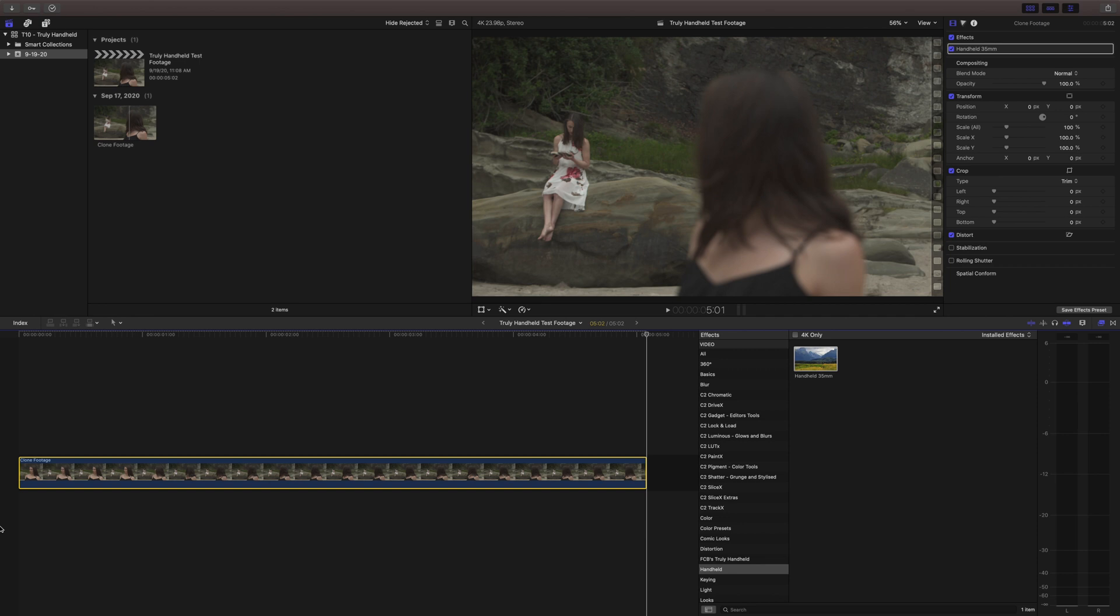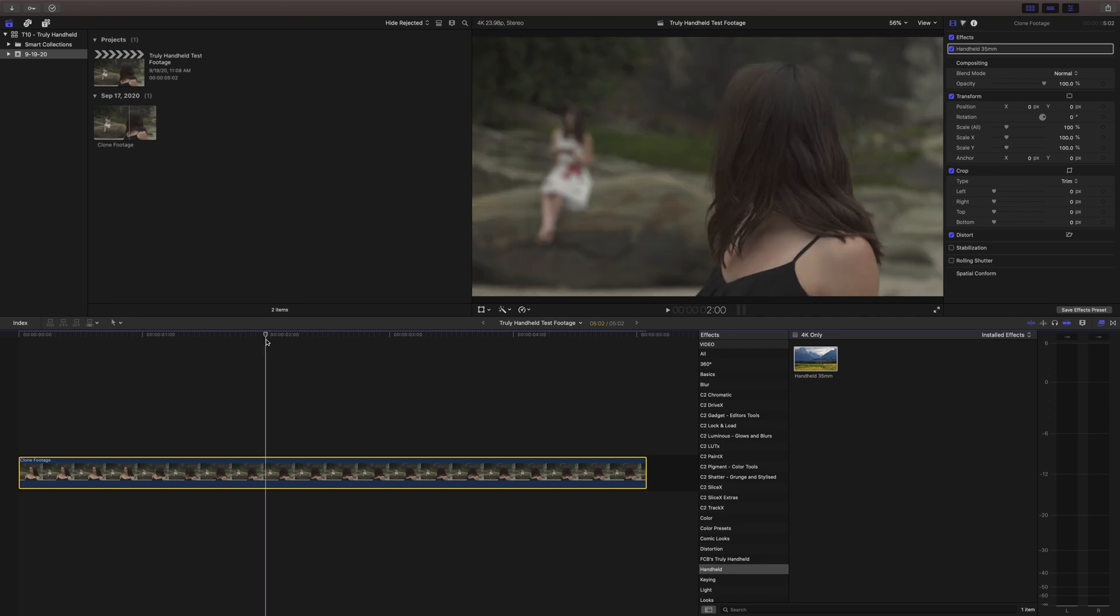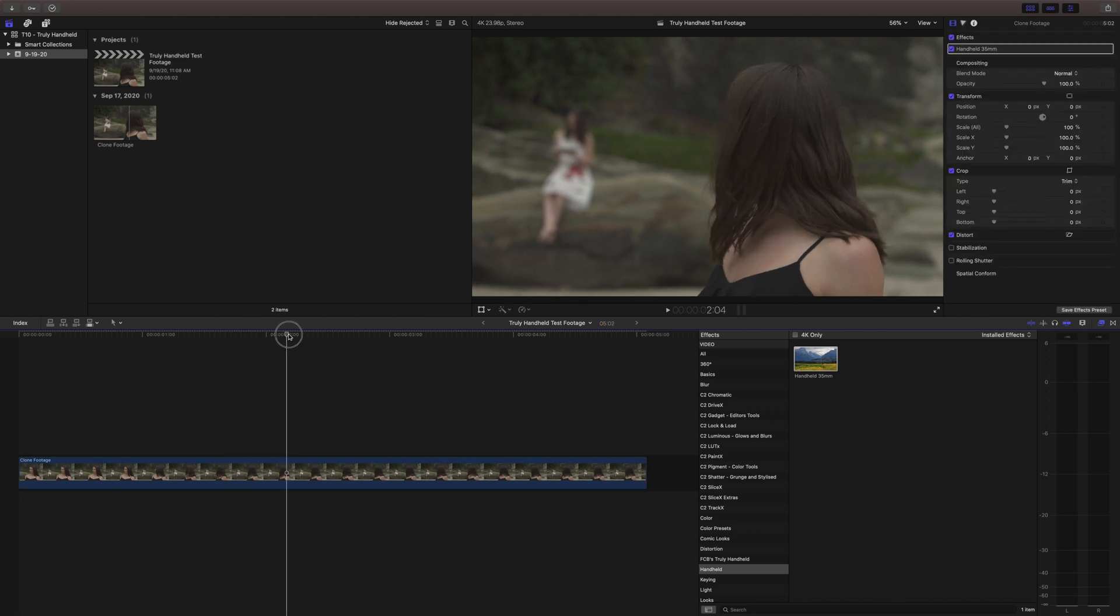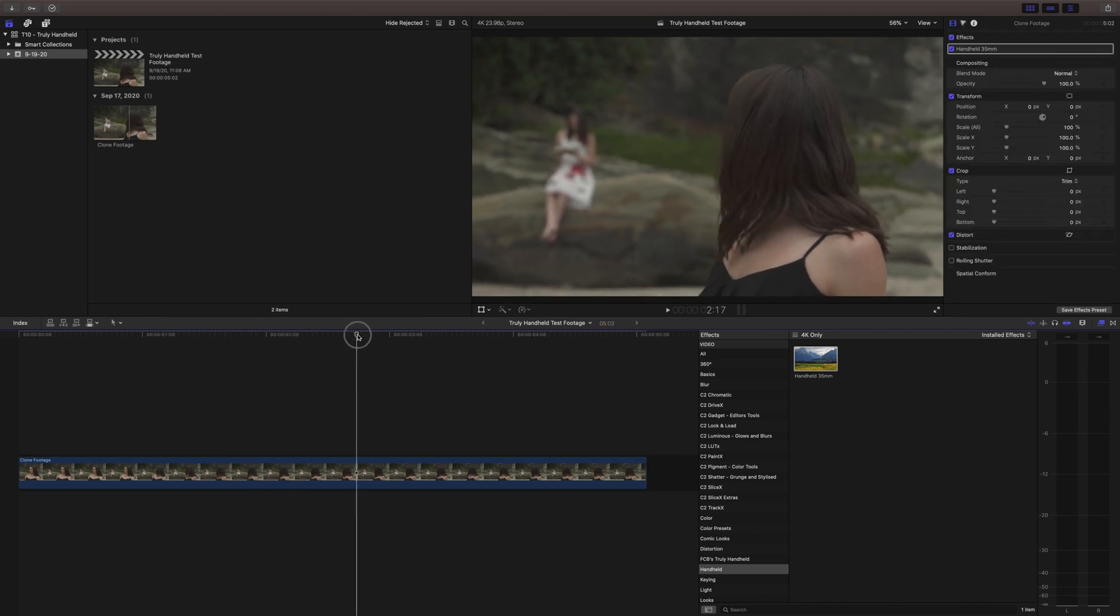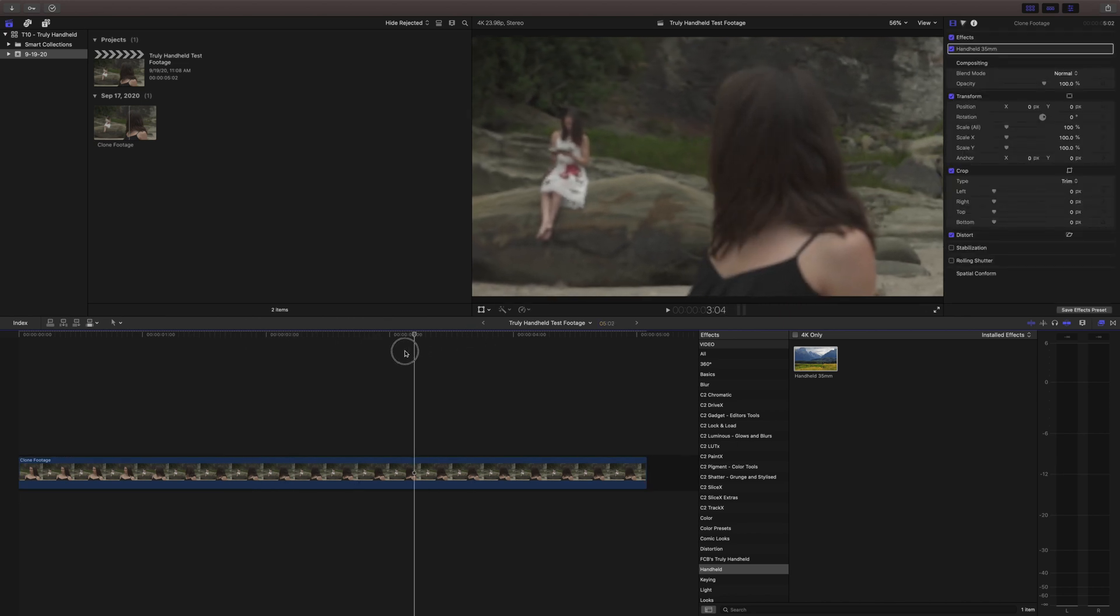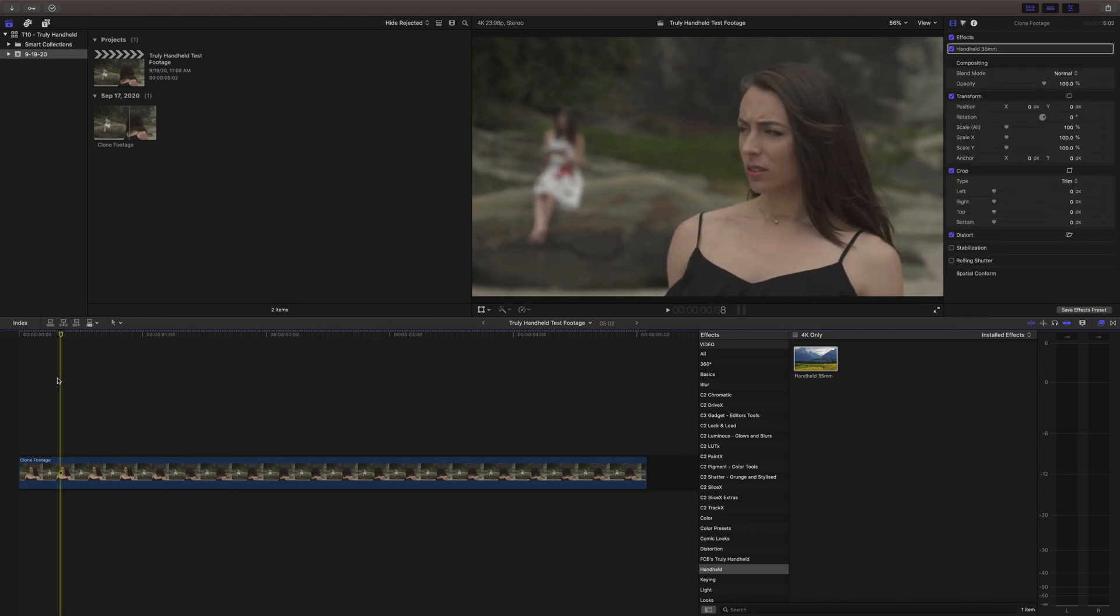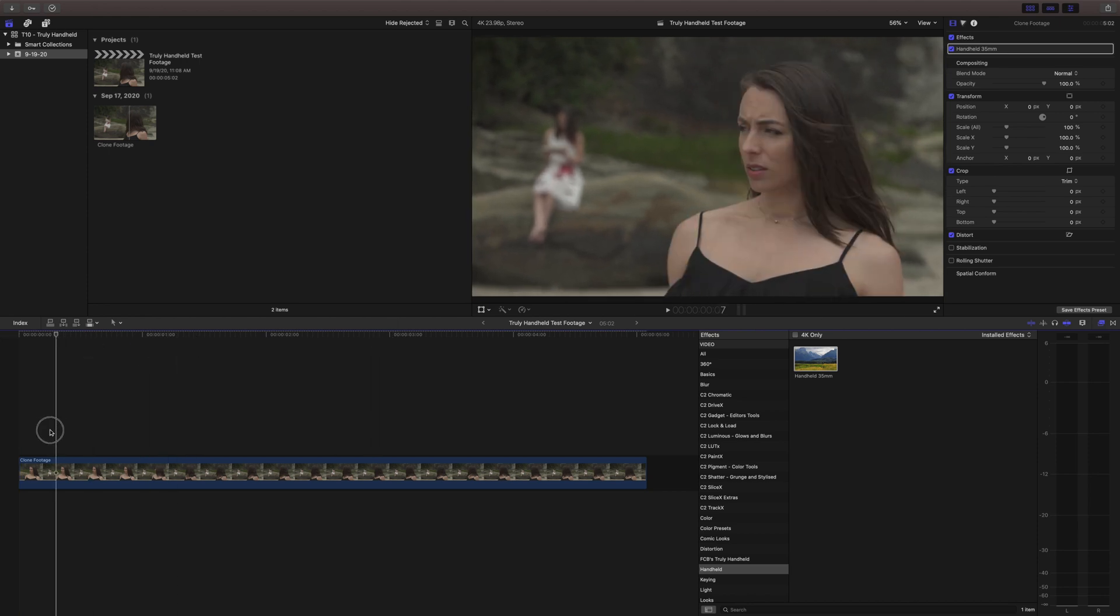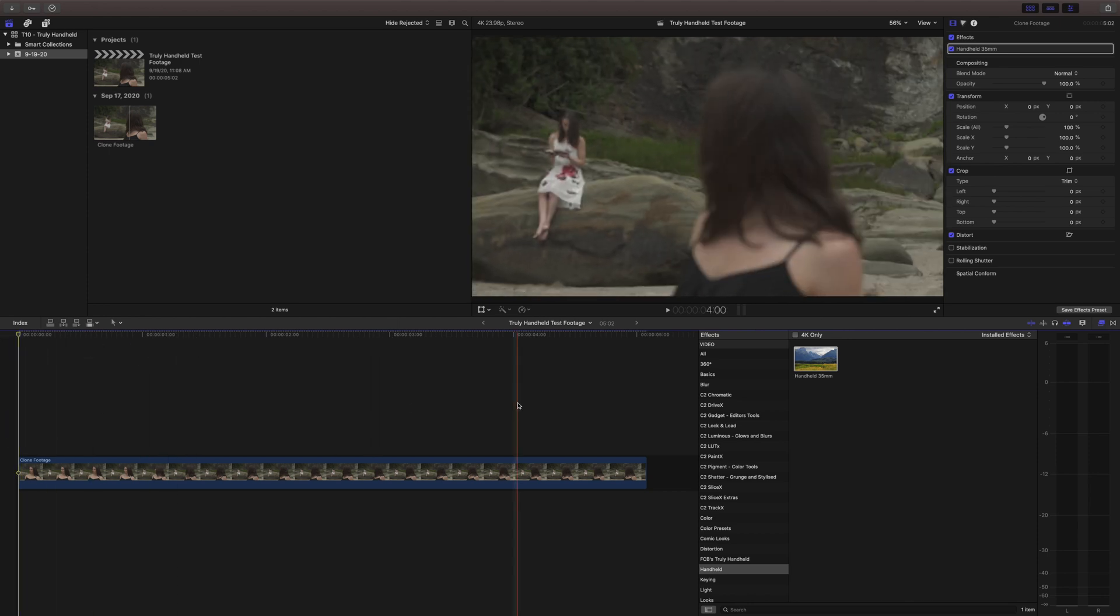So if you want something more shaky you can definitely do that or if you want it more subtle you can just move your camera less and track that. Now if we want to smooth this out just a little bit we can do that easily.